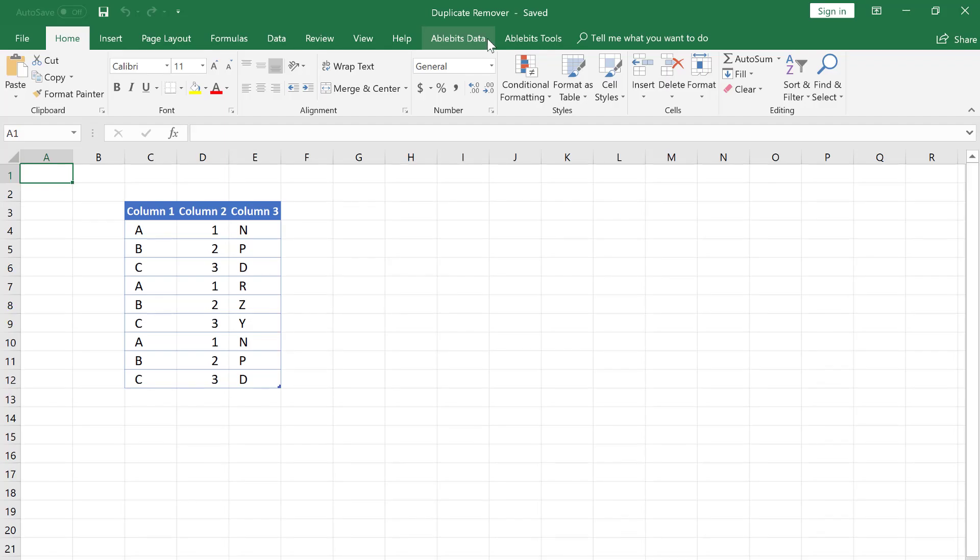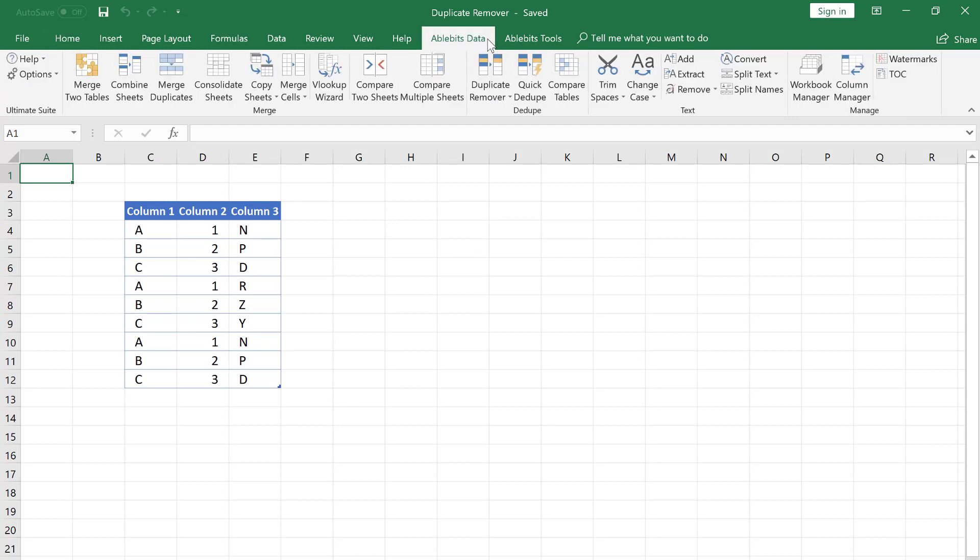In this quick tutorial I will show how to remove duplicates in an Excel sheet using the AbleBit Duplicate Remover add-in. We will delete duplicates by key columns.